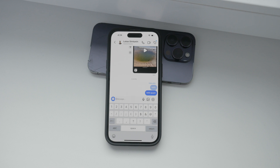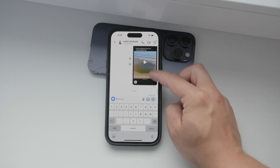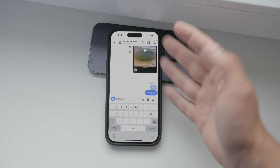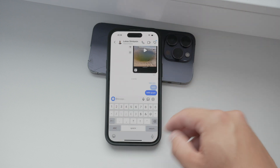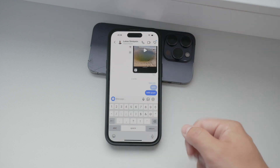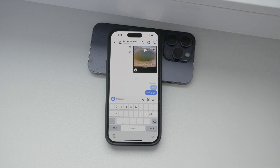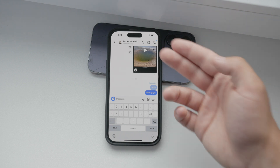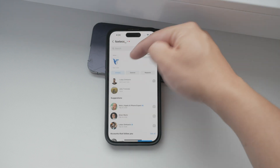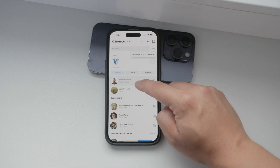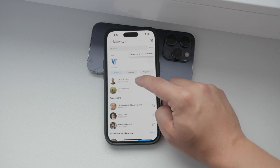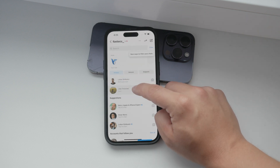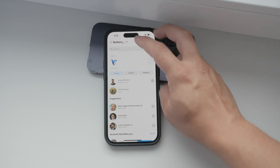In addition to the message editing feature, Instagram has introduced a noteworthy feature allowing users to pin their preferred chat conversations at the top of the inbox. This ensures quick access to all your favorite messages, making it easier to keep track of important conversations.